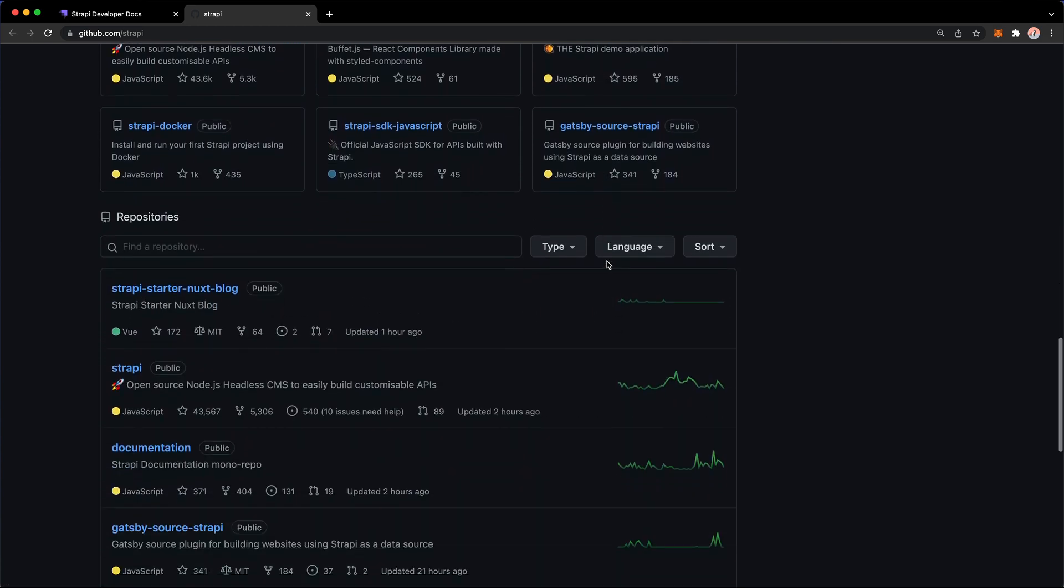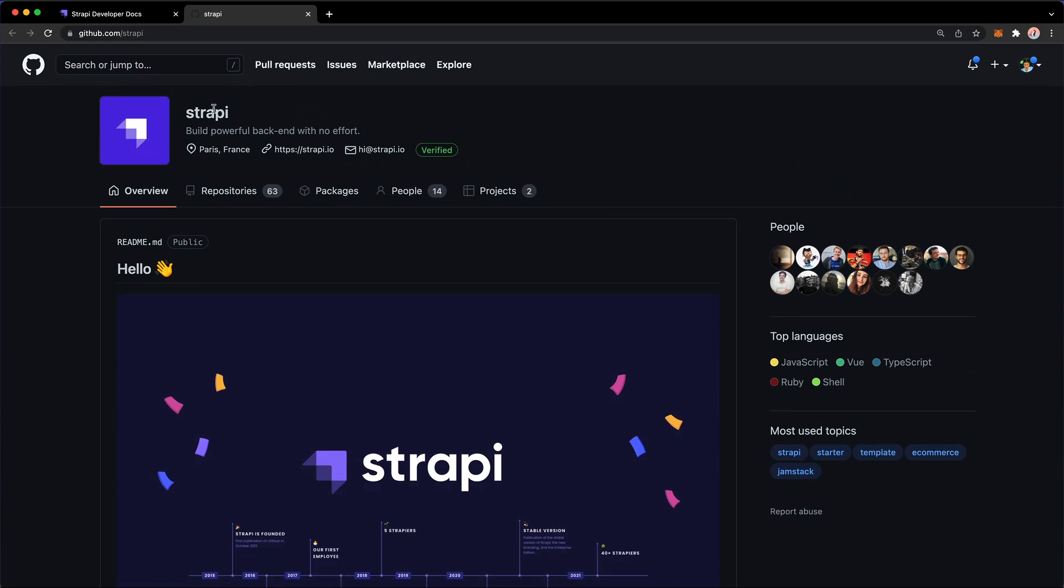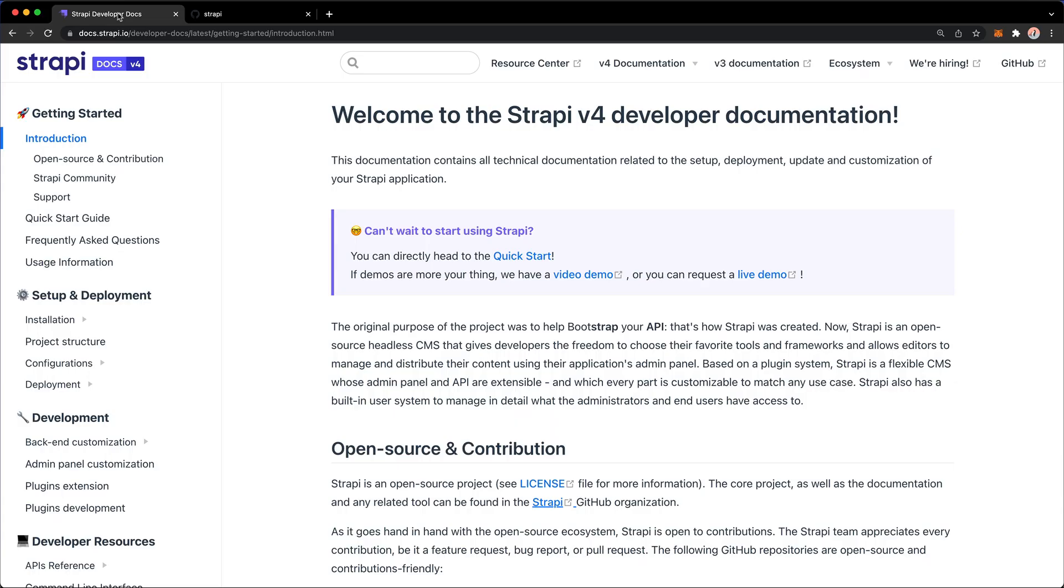And of course, all sorts of documentation, and projects, and issues, and repositories that you would expect any open-source project to have.